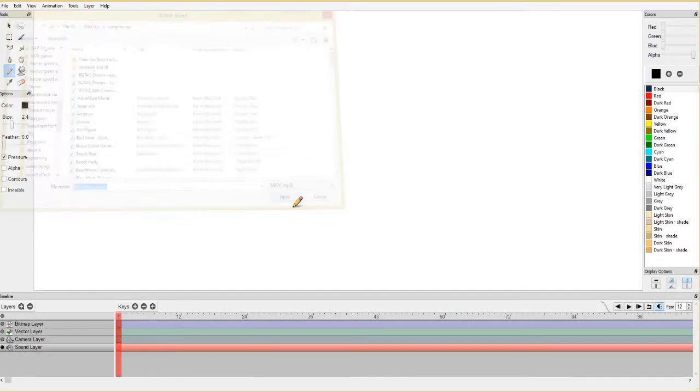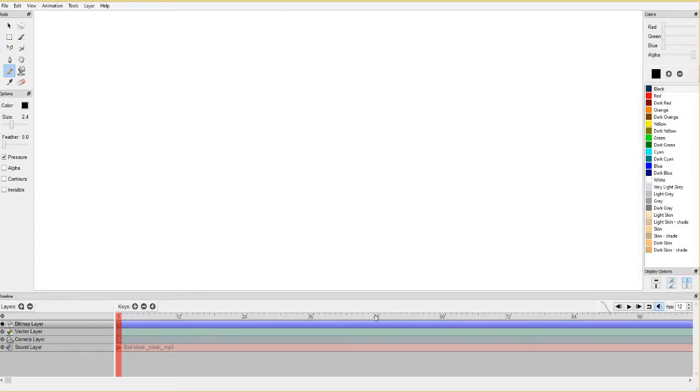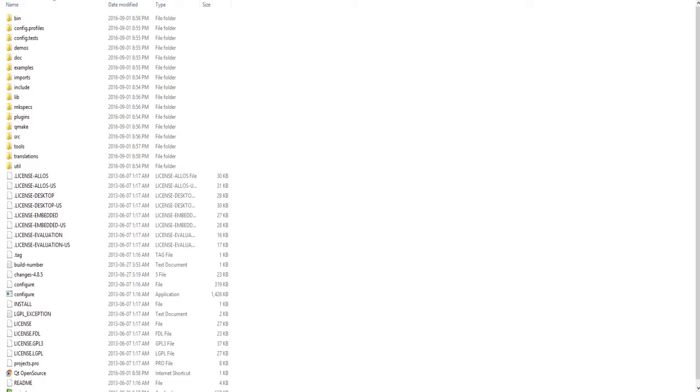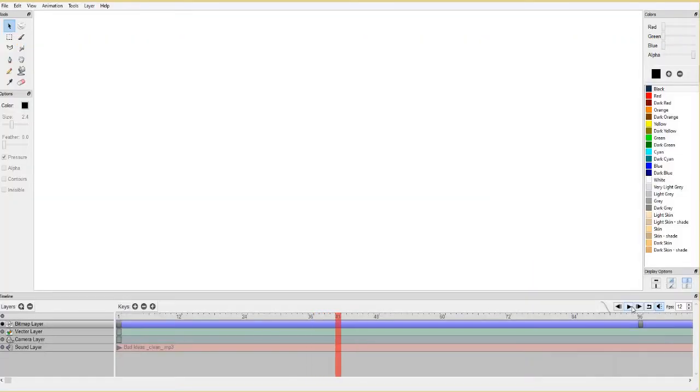Pencil 2D also has a sound layer that you can add. However, it may not be working when you first start up the program and try to import sounds. This is because you need to have a certain framework or add-on to get that to work. Just follow these instructions to enable the sound, and now you'll be able to add the sound.